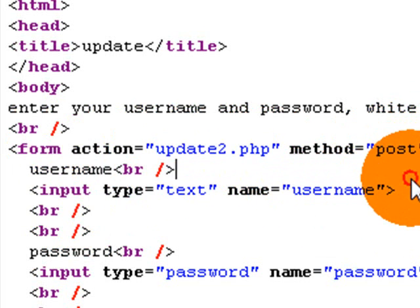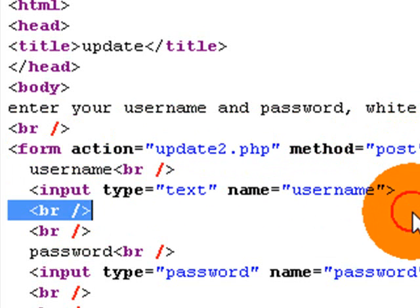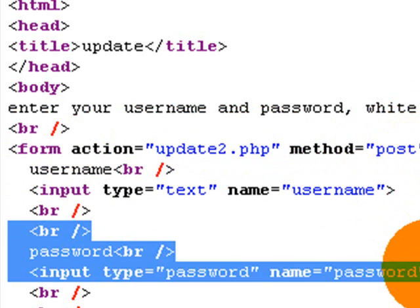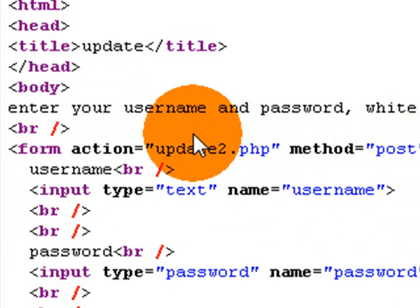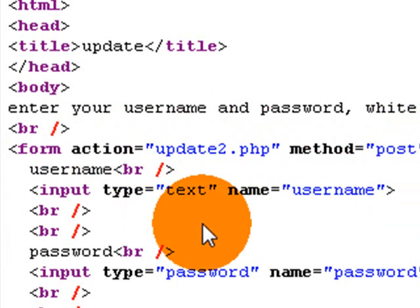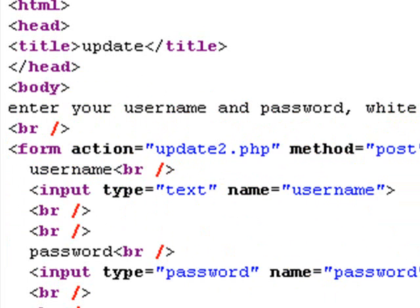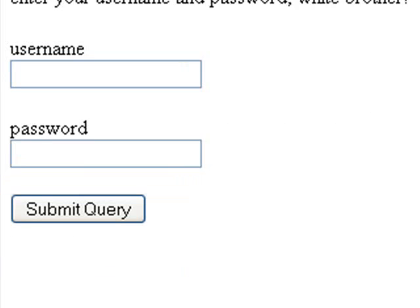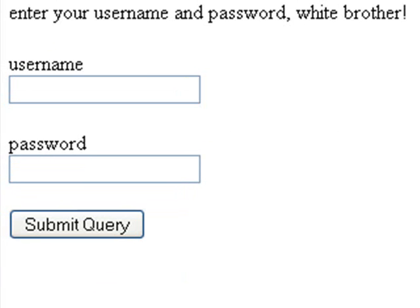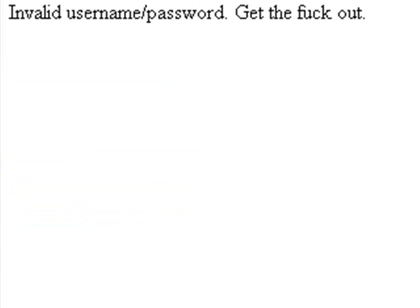So what we post in from our input type text and our text, the username field and the text password field, it's going to post it. And then the PHP script is going to read it to verify if the username and password is wrong. So I'll type in update2.php up top and it'll either let us in or it'll say invalid username or password.